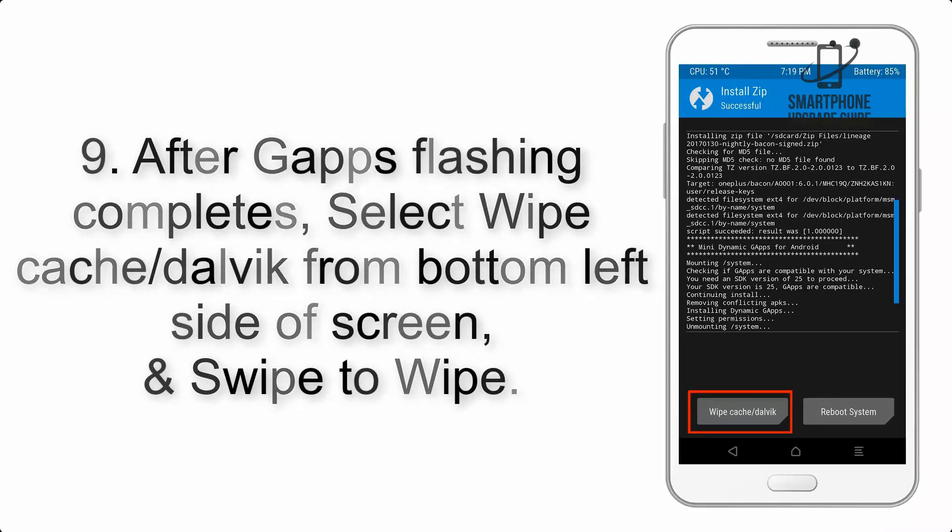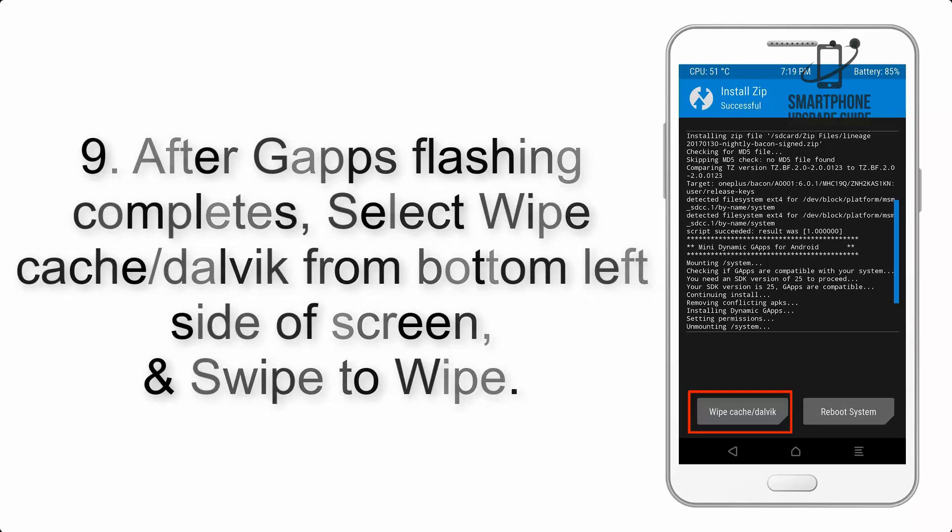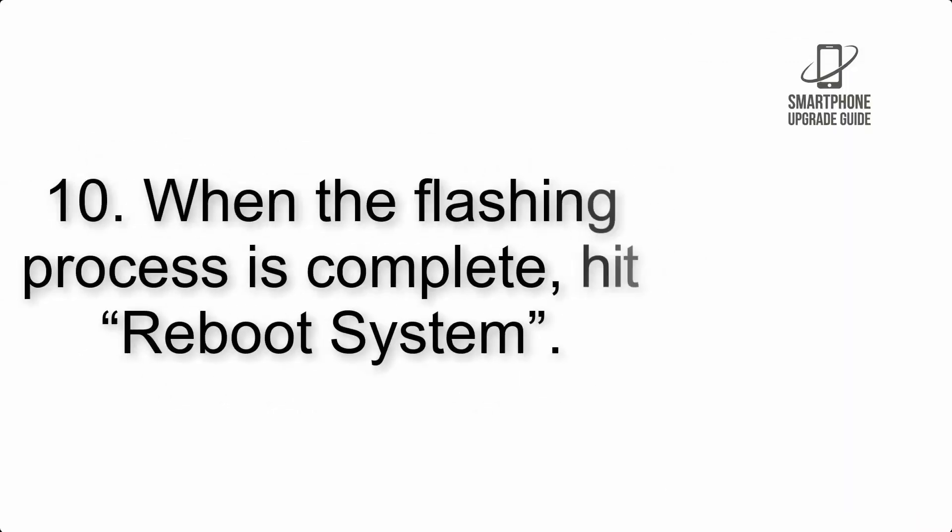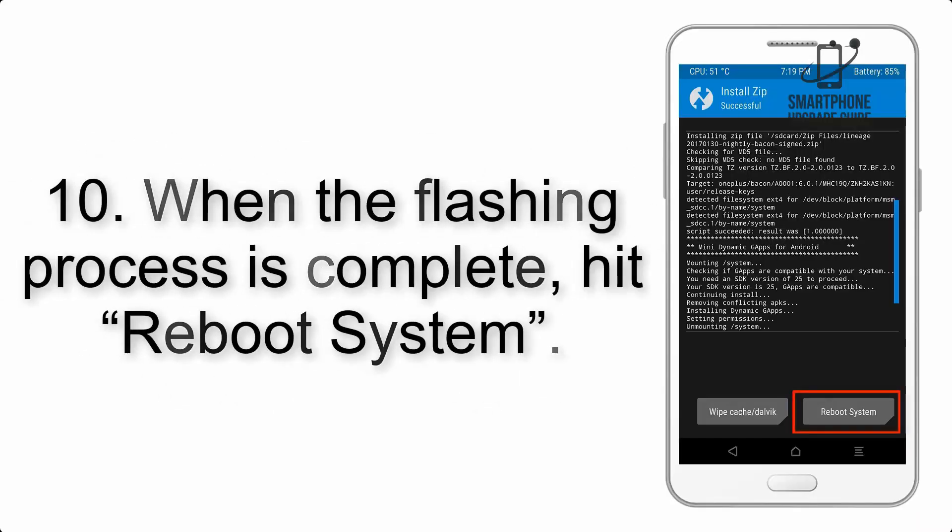Step 9: After GApps flashing completes, select Wipe Cache and Dalvik from the bottom left side of the screen and swipe to wipe.